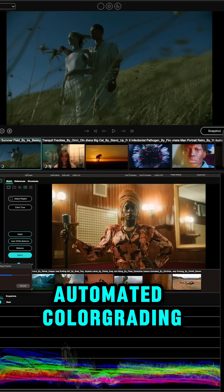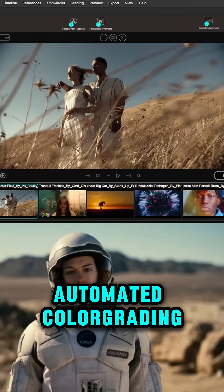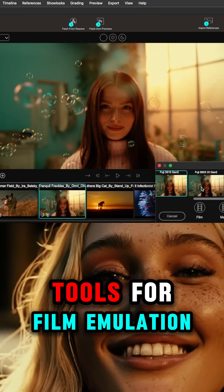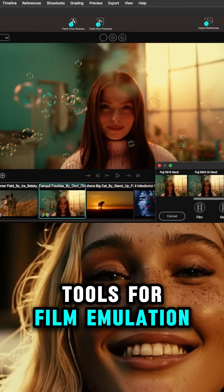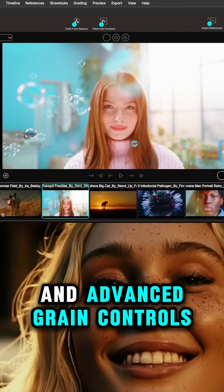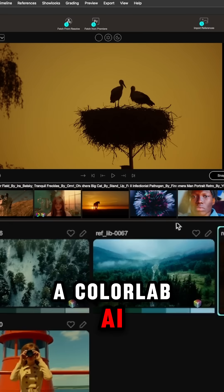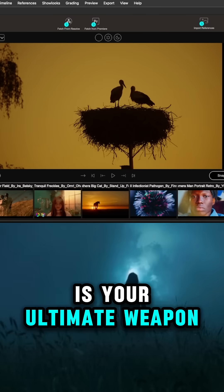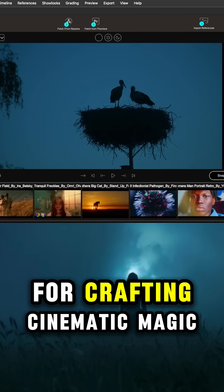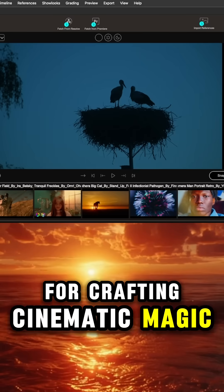With automated color grading, a full suite of tools for film emulation and advanced grain controls, ColorLab AI is your ultimate weapon for crafting cinematic magic.